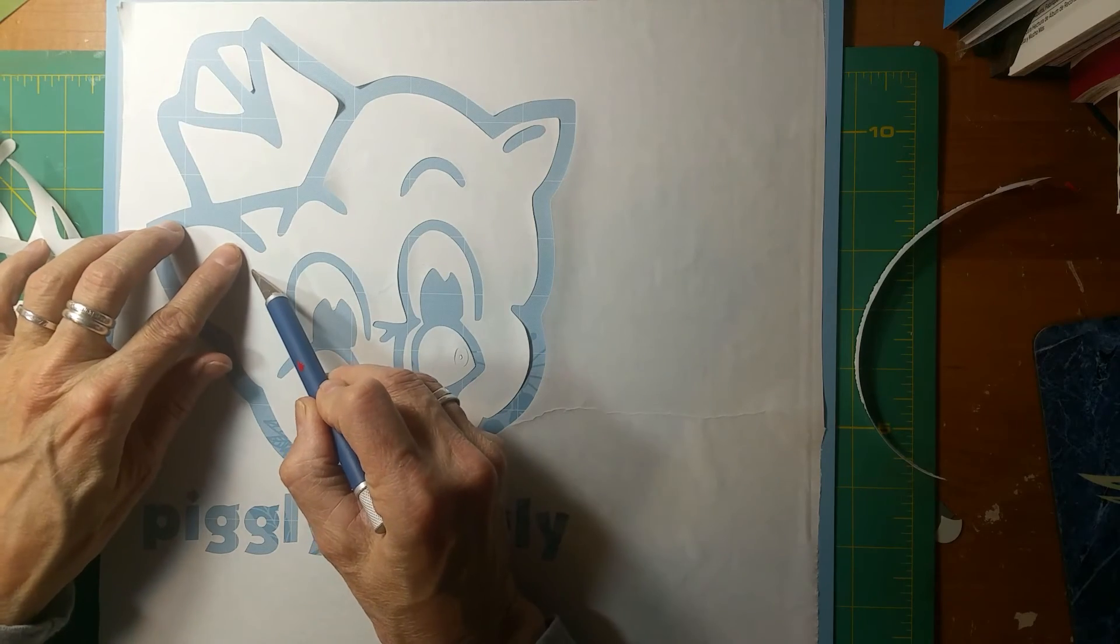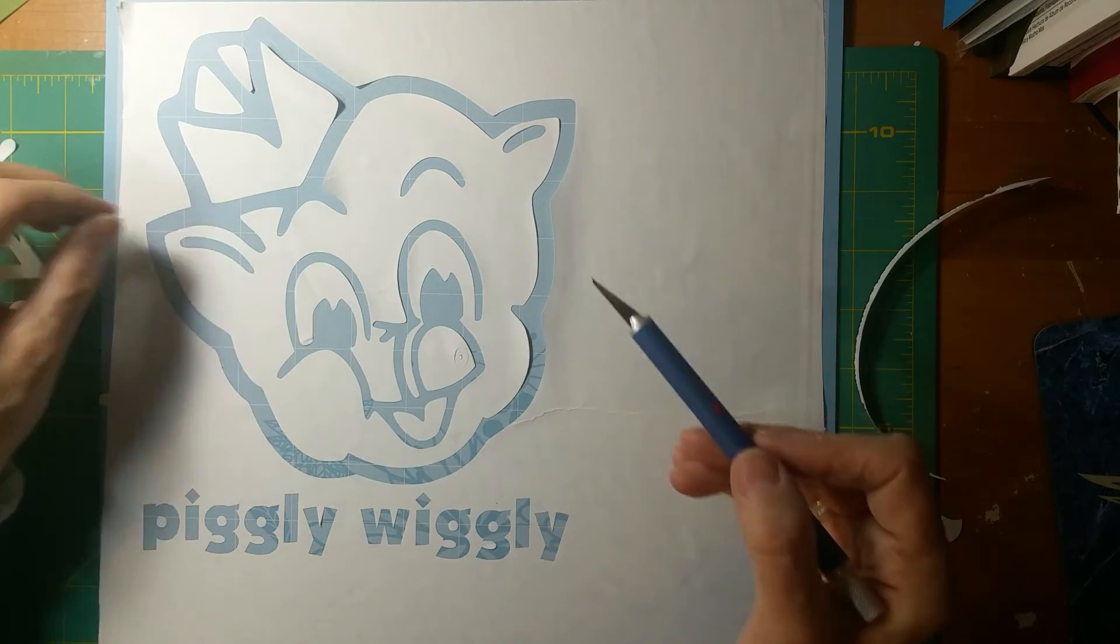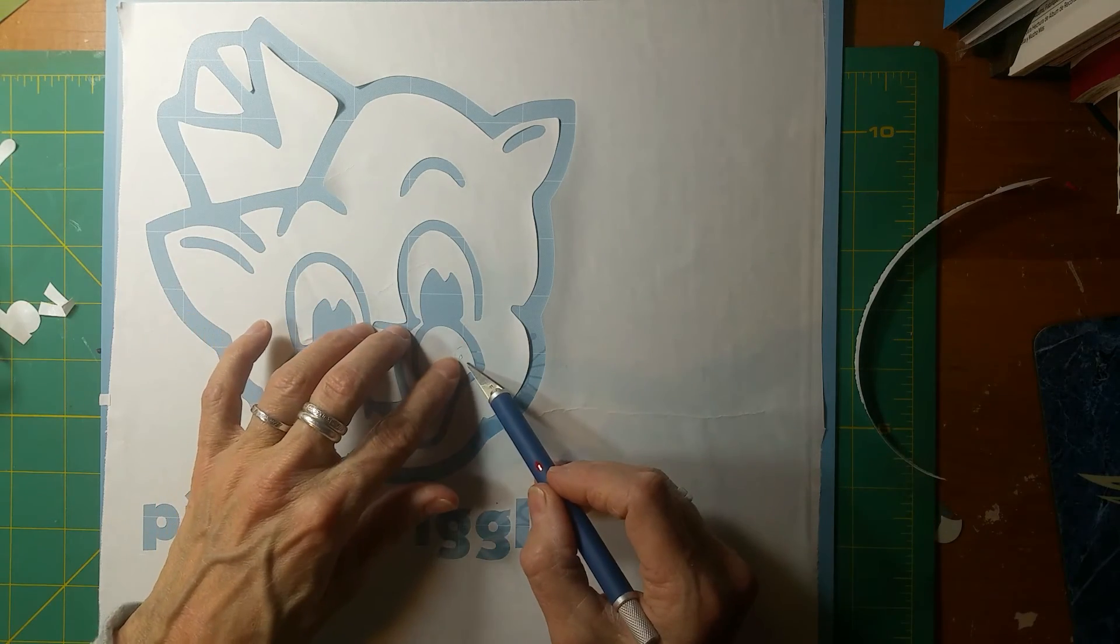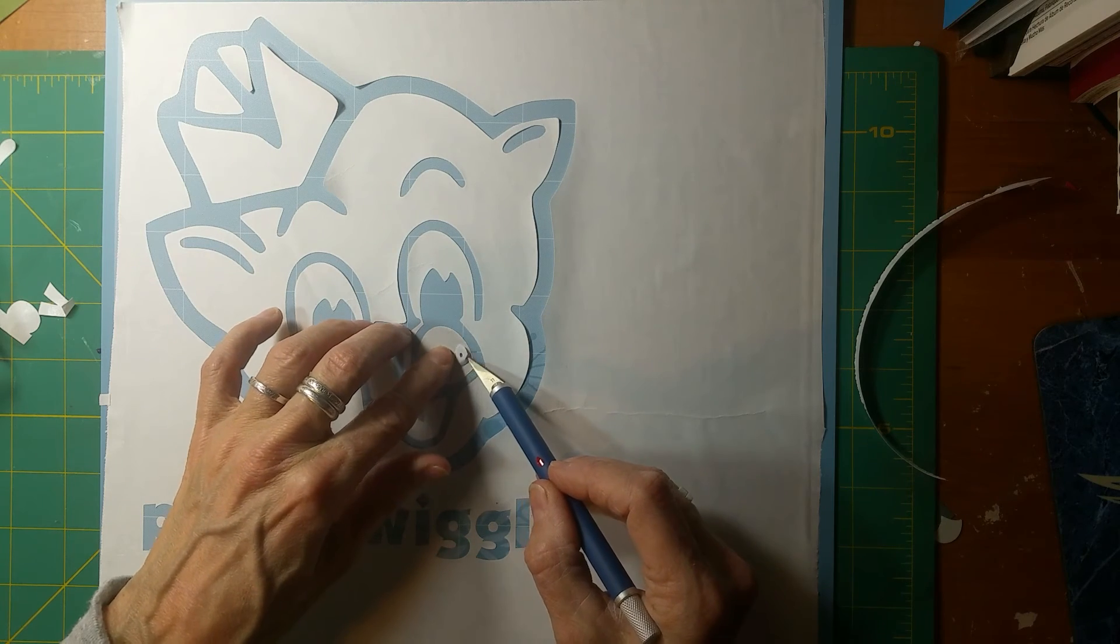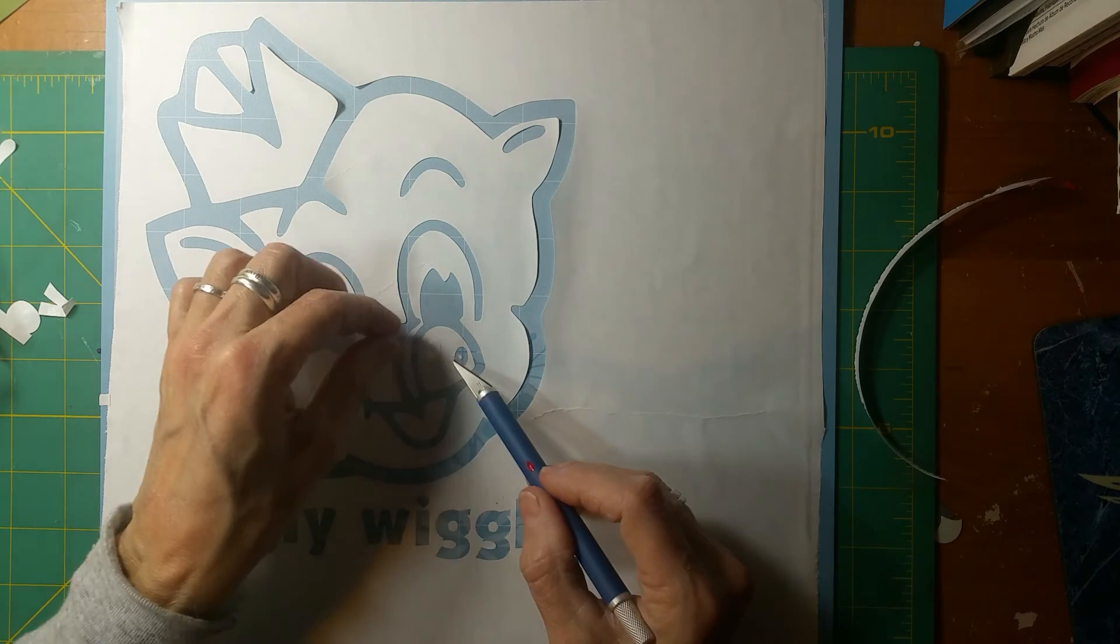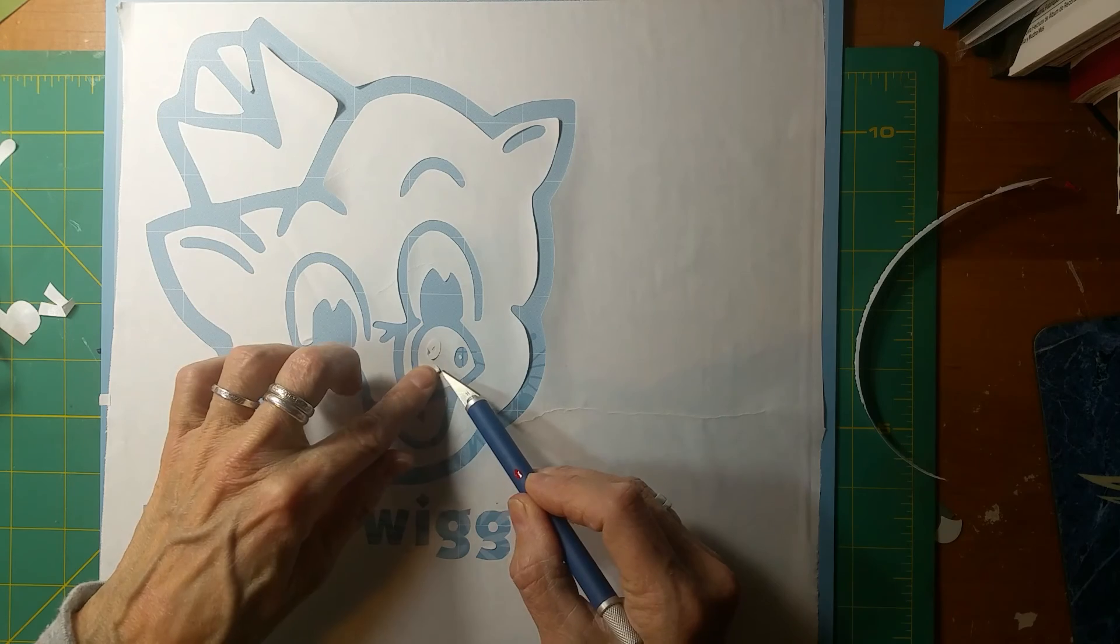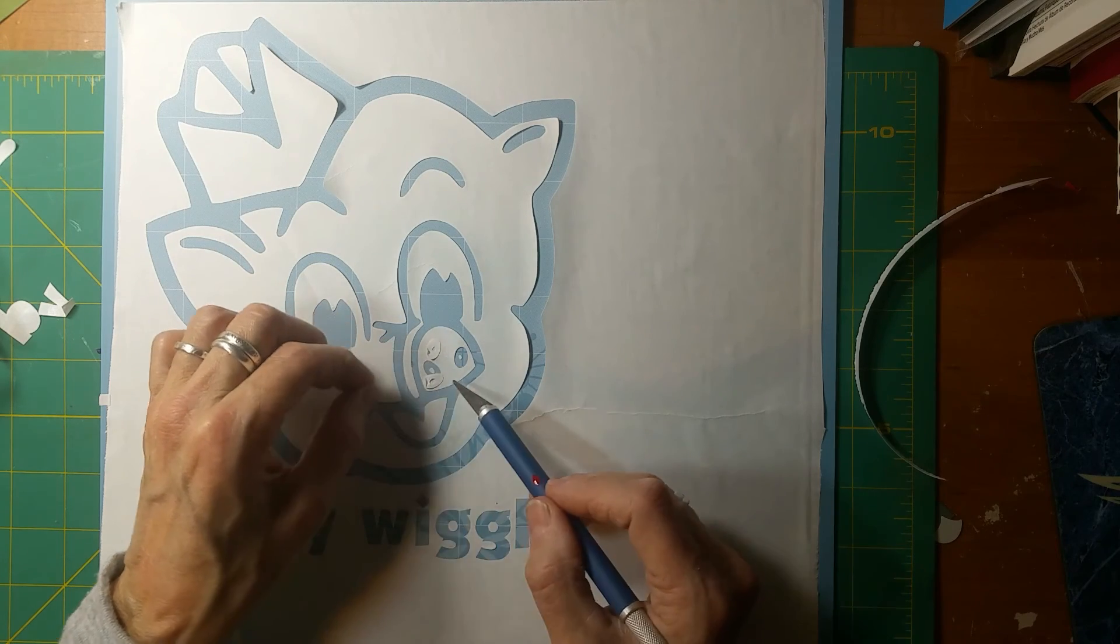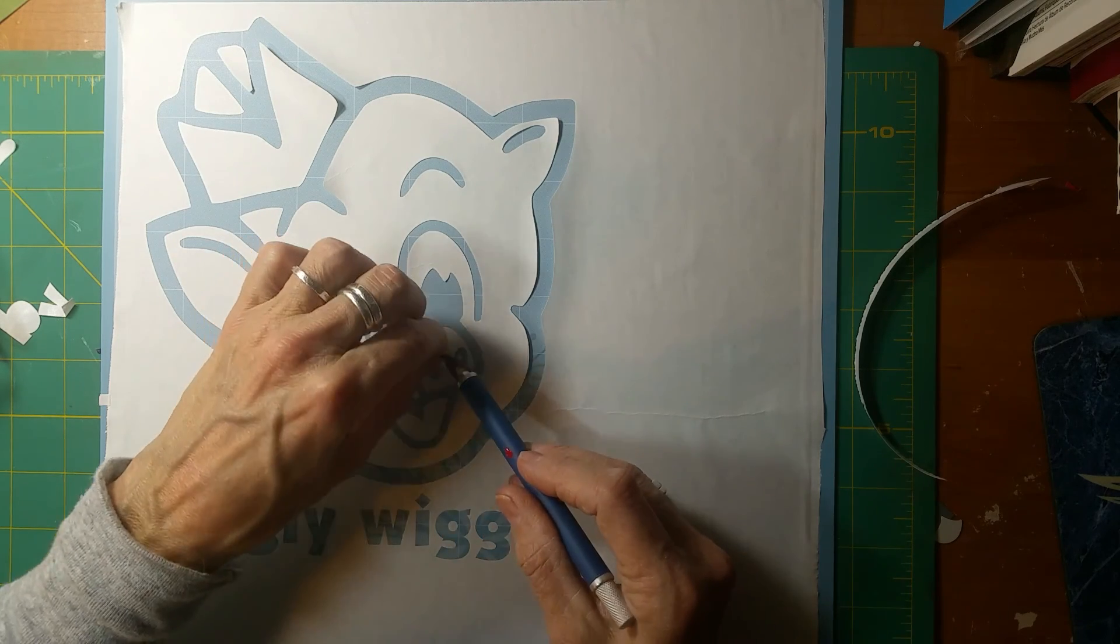And then there's a little spot over here that I'm going to need. And then it's got little dots inside the nostrils. Last night when I did the red, they didn't stay. If they stay, it's okay. If they don't, that's fine too.